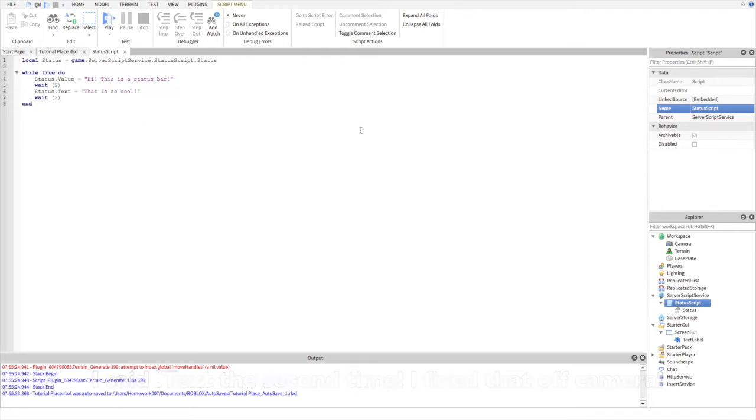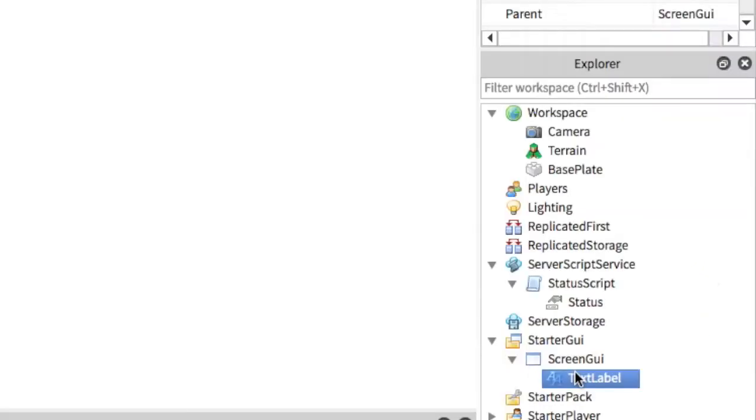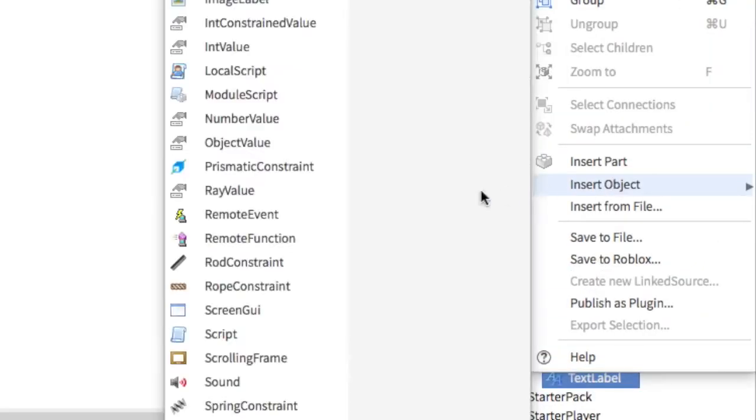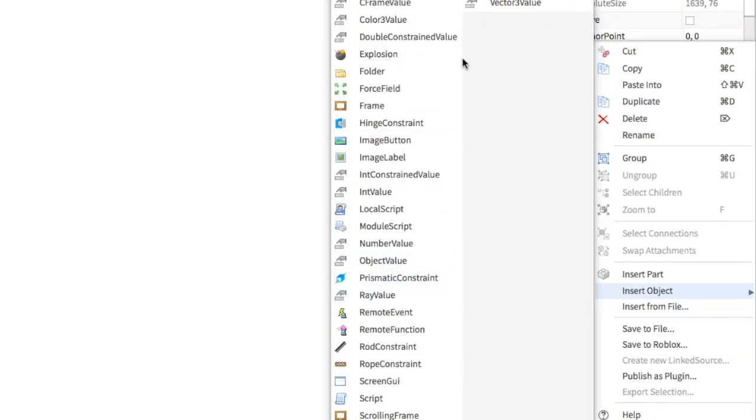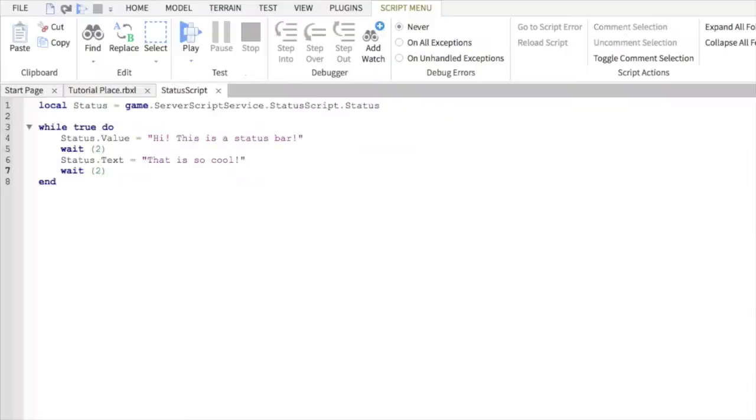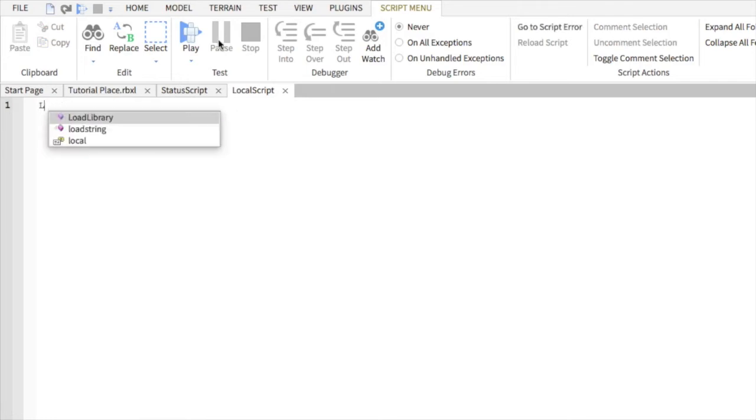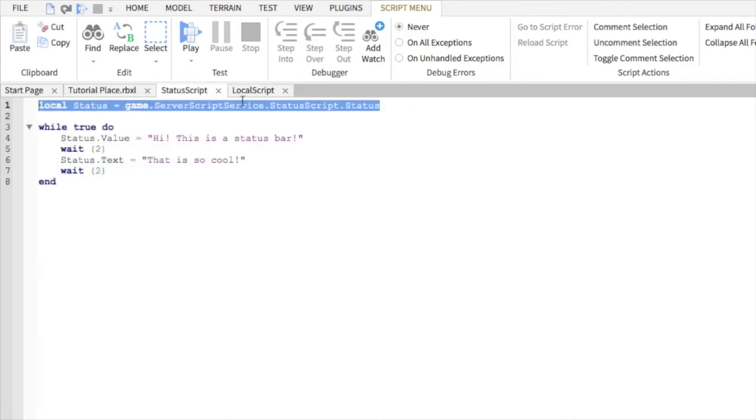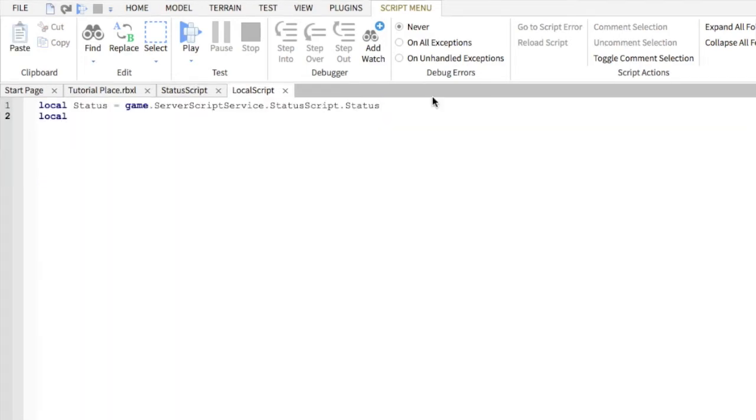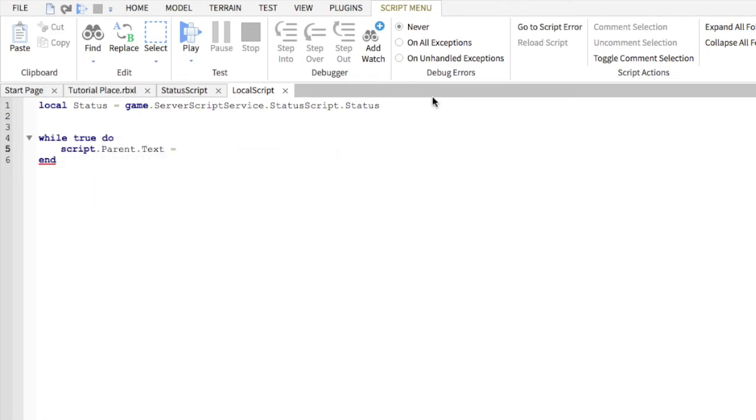Now we just have one last thing to do. We just have to put a script into the text label. What this will do is repeatedly check status and always change its text value to what status is.